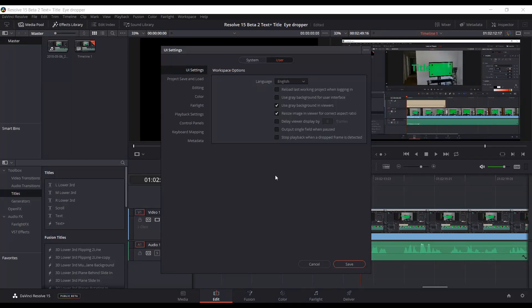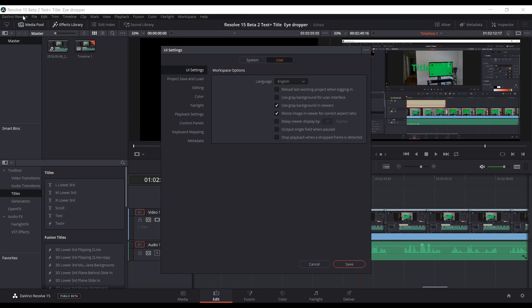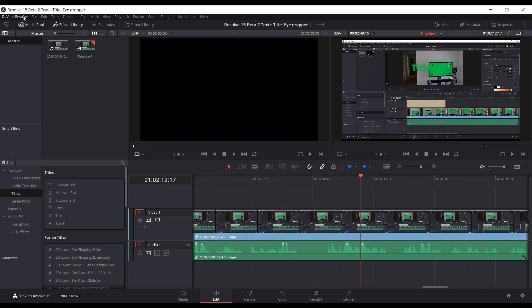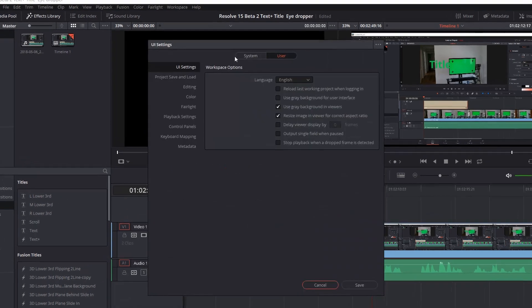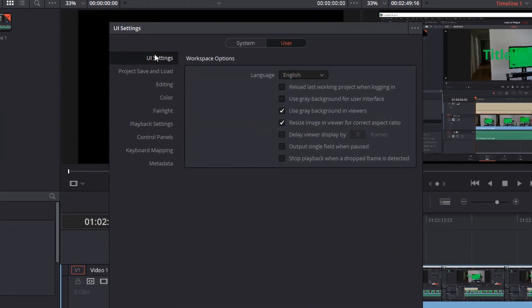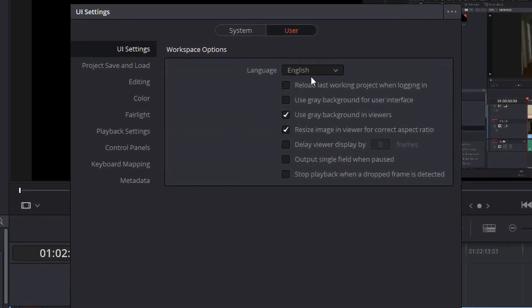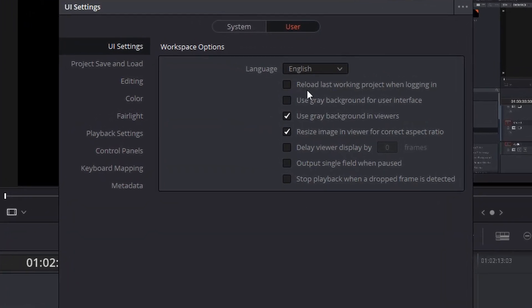Okay, if you're in Resolve 15 Beta 2, and I think also if you're using the original beta, if you have gone into the UI settings under DaVinci Resolve Preferences, under UI settings, and checked the box that says Reload Last Working Project When Logging In,